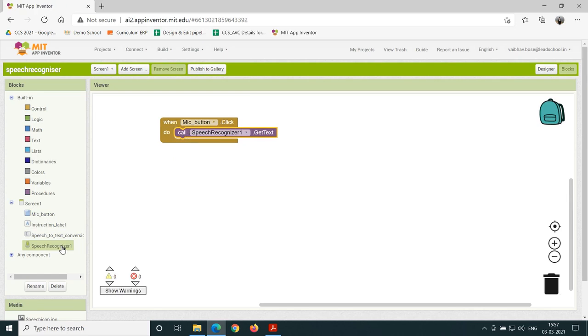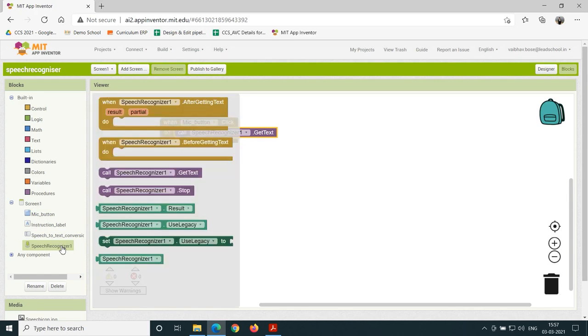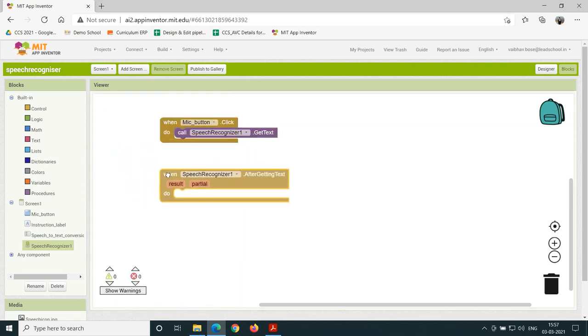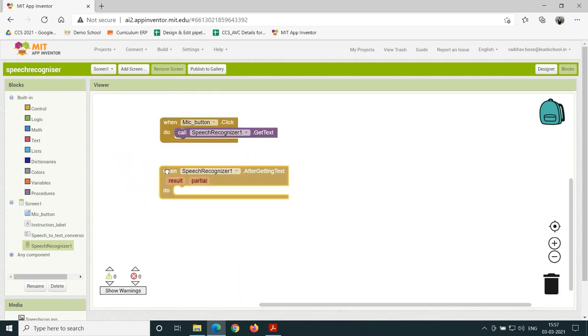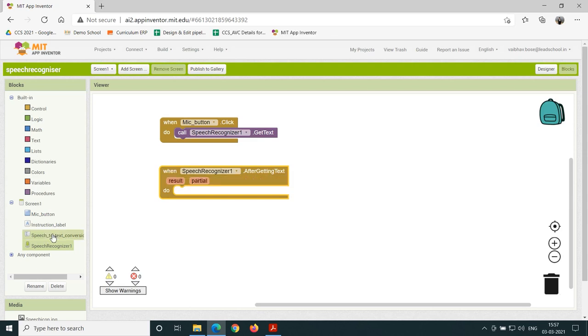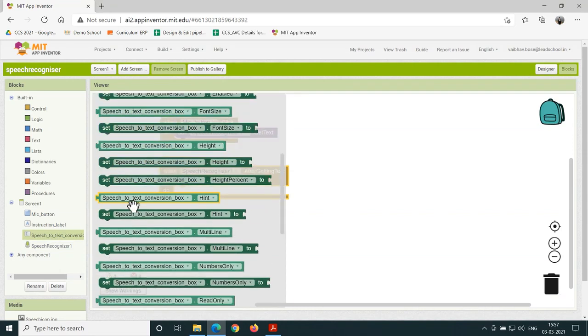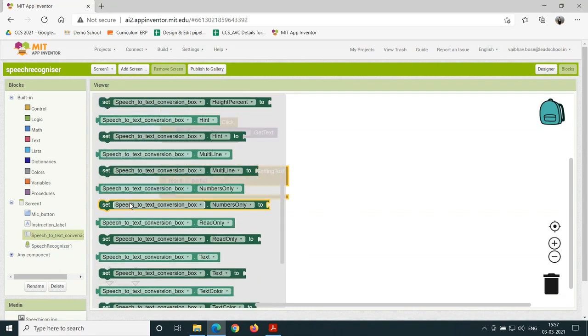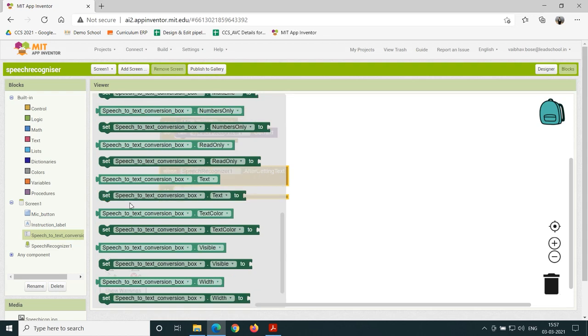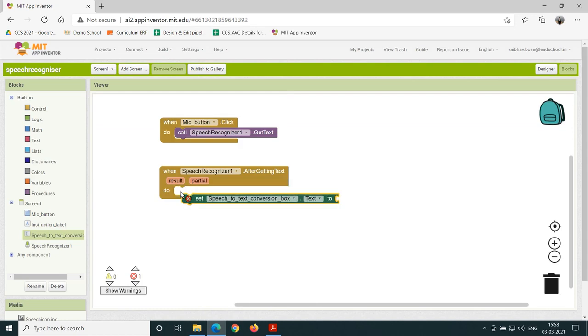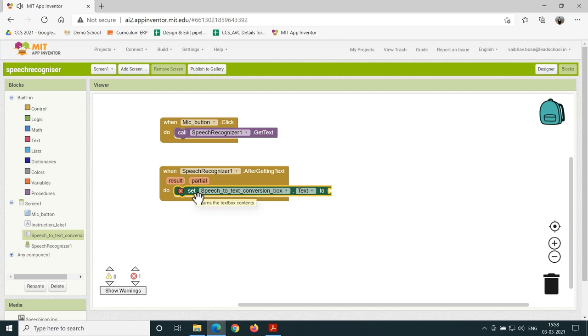Again, click on SpeechRecognizer1 component under Screen1 component and drag and drop the when dot AfterGettingText sub-block on the viewer. Click on speech to text conversion components under Screen1. Drag the set SpeechToTextConversion dot text sub-block and join it with the when dot AfterGettingText sub-block.